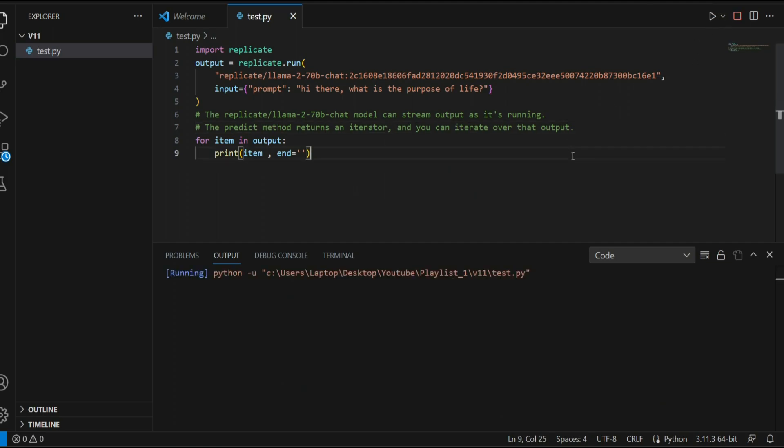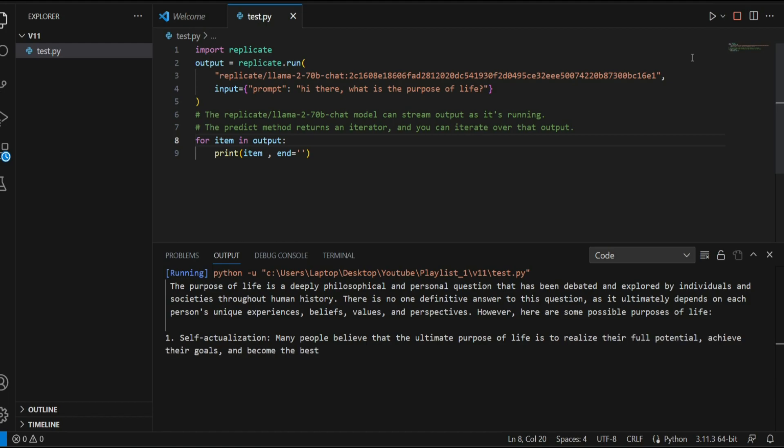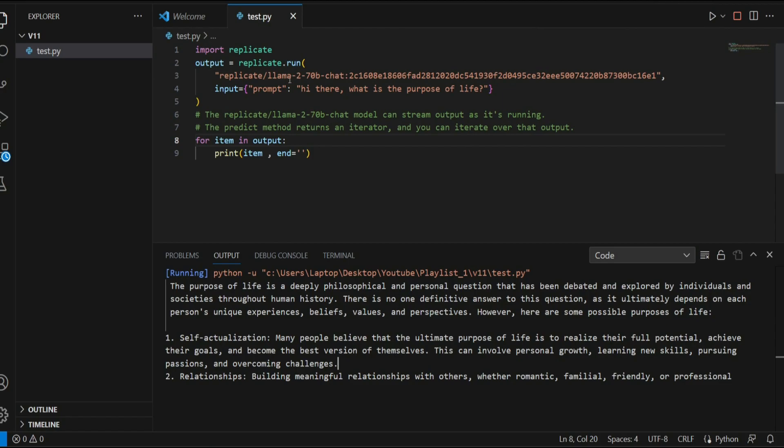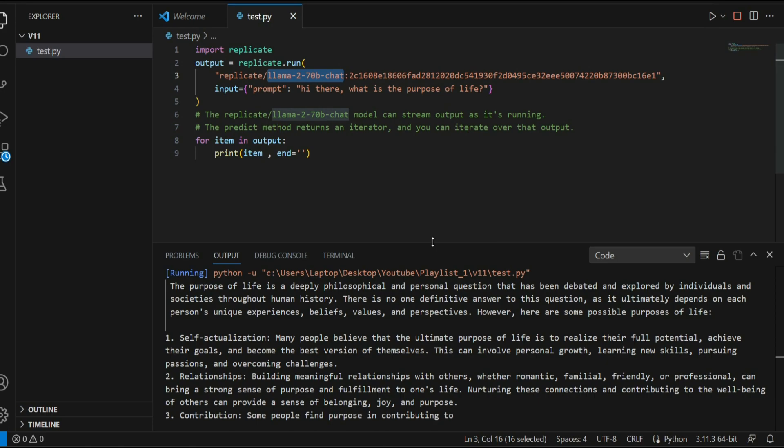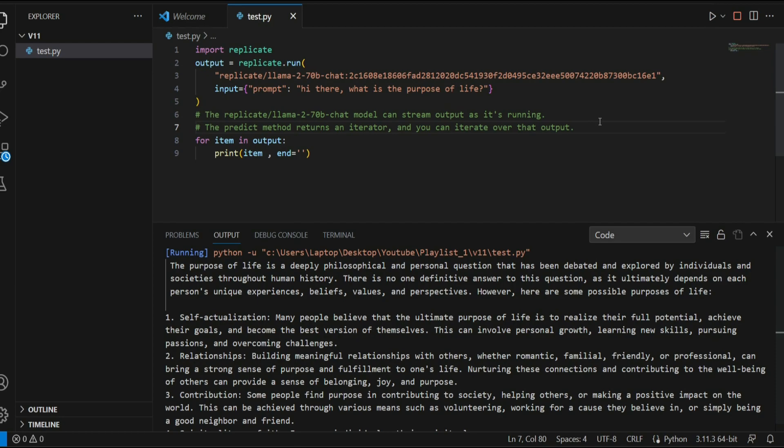As you can see, it has started giving us an answer. So guys, this is how you can run Llama2 70B Chat using an API. It's very simple. If you like this video, make sure to hit the subscribe button, and thank you so much for watching.